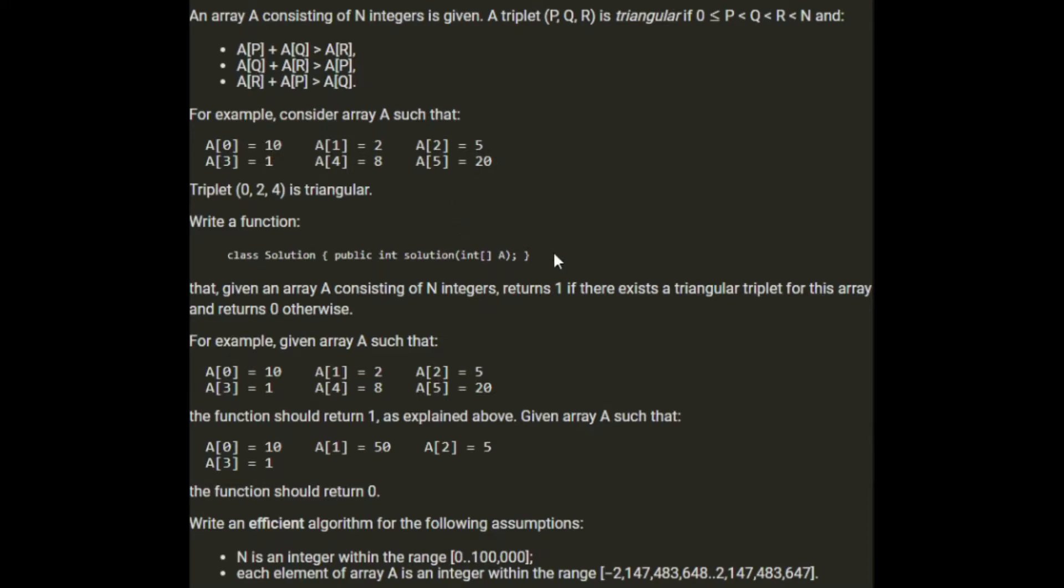Write a function that given an array consisting of N integers returns 1 if there exists a triangular triplet of this array and 0 otherwise. For example, given that array the function should return 1, given the array 10, 50, 5 and 1, the function should return 0.